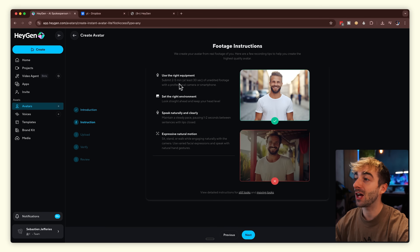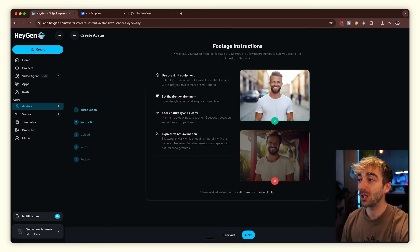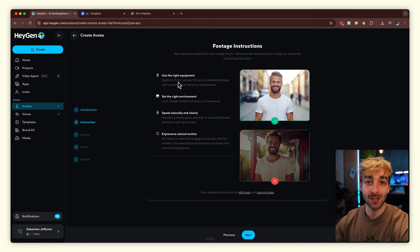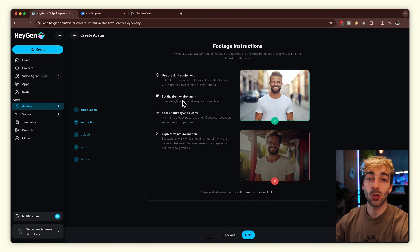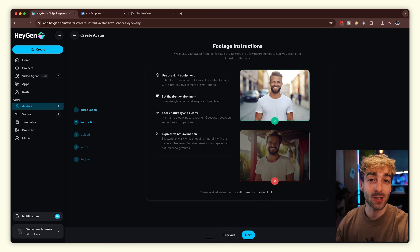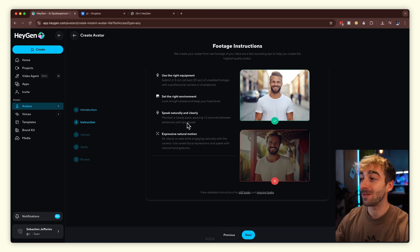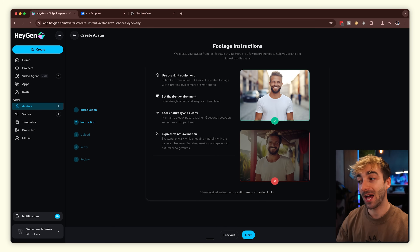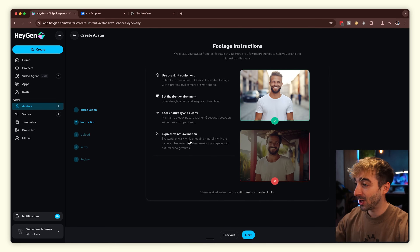A few instructions when you film your video: make sure you're using the right equipment and submit a two to five minute long video — I've done three, four, and five minutes, they're all really good as long as it's over two minutes. Make sure you have a good environment with nice lighting. Speak in a natural and clear tone, use good audio, and make sure you're doing correct hand movement for an engaging avatar.